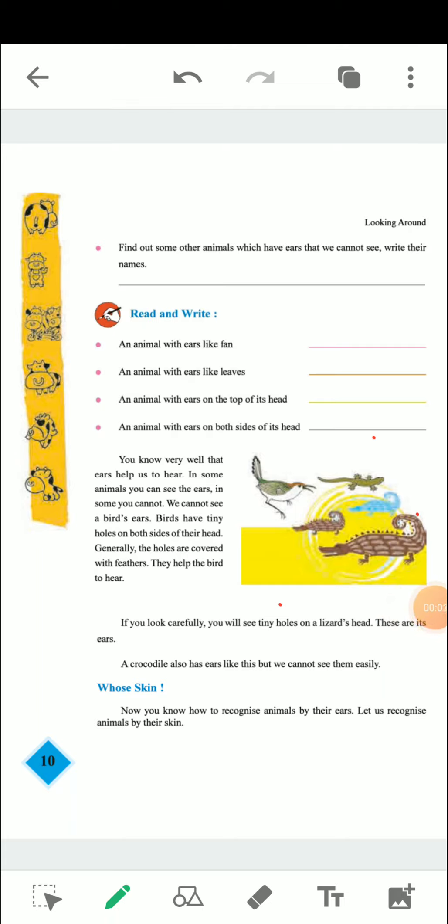Hi everyone, I am Parashar from Thamana Education Institute. Previously we have discussed chapter number 2 and two activities of chapter number 2. Today we will discuss further. Let us see.